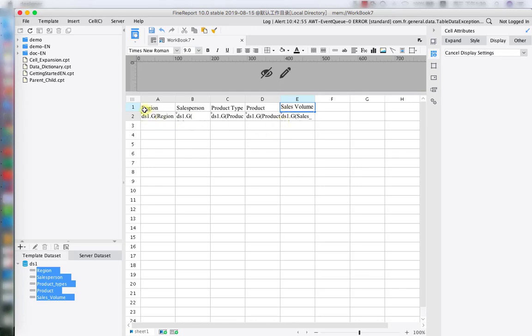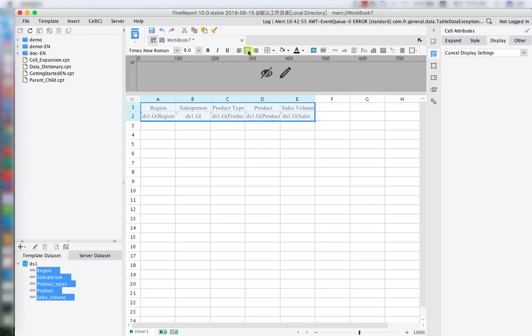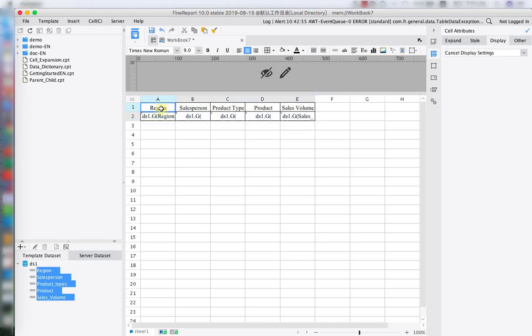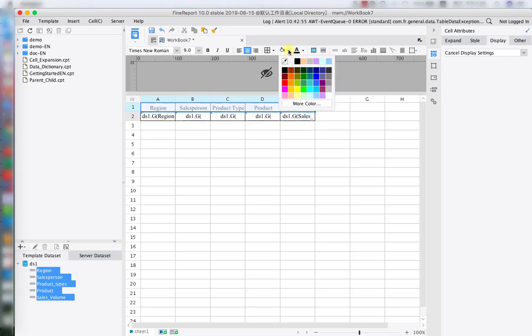Next we're going to select them all to format it really quick. Center it and also give it a frame. And also we're going to give a background color for all the title to recognize.